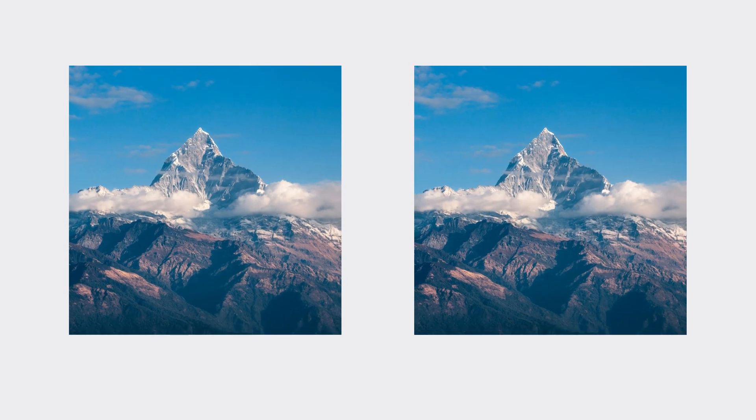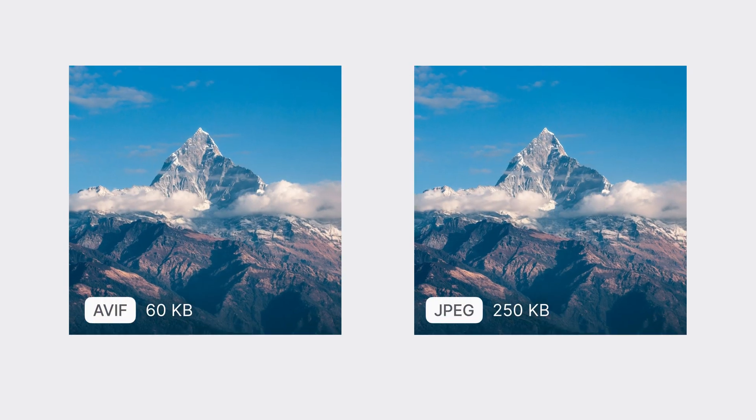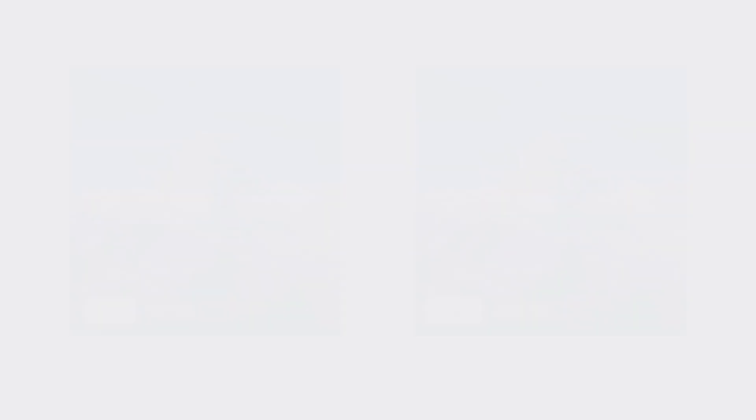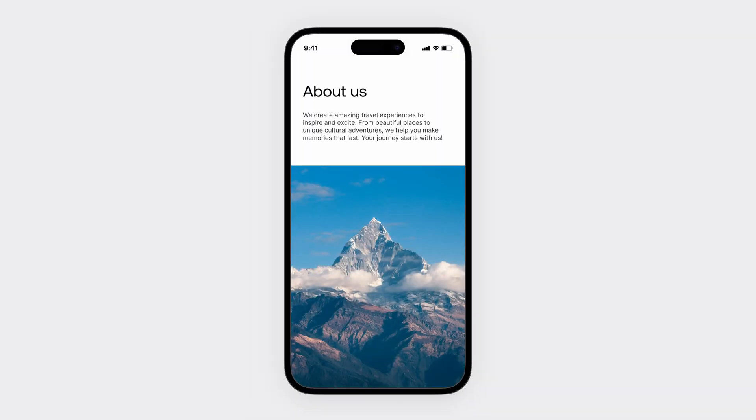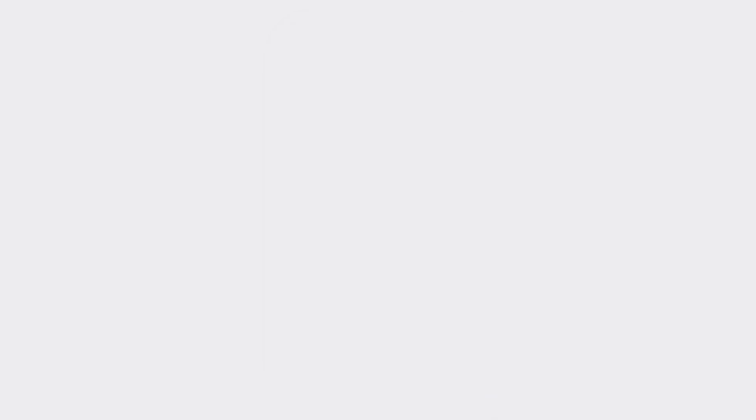With AVIF support, you can now serve lightweight images without compromising on quality. Your images will look great, and your users will enjoy quicker loading times, especially on mobile.